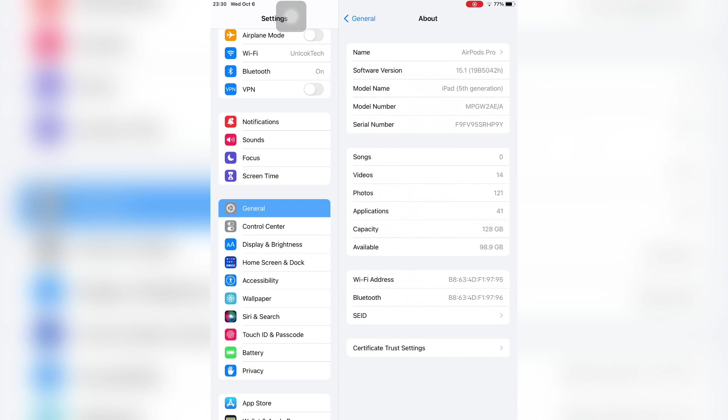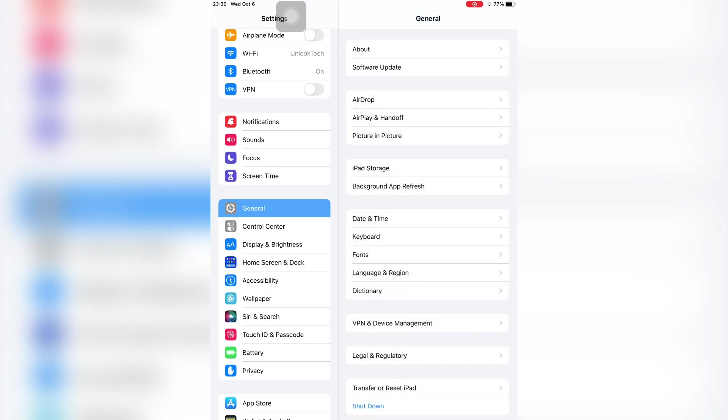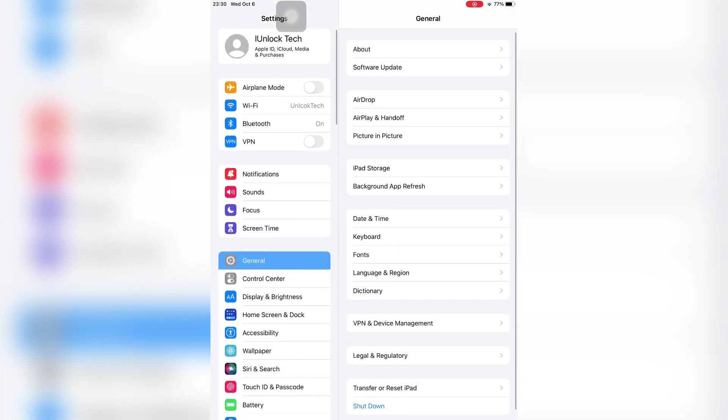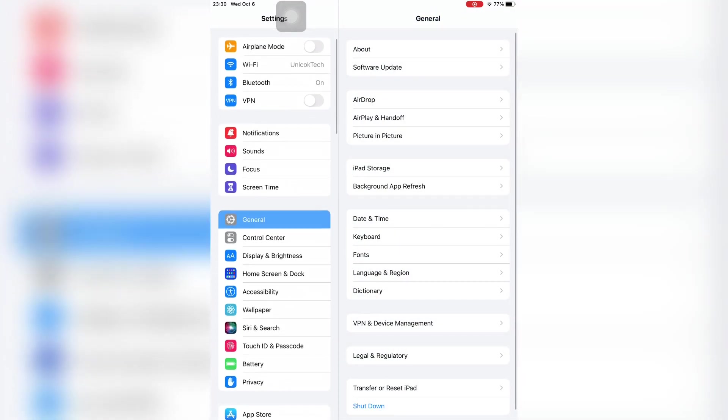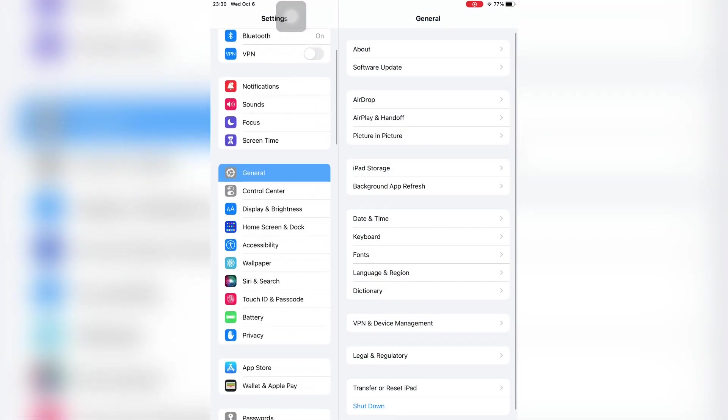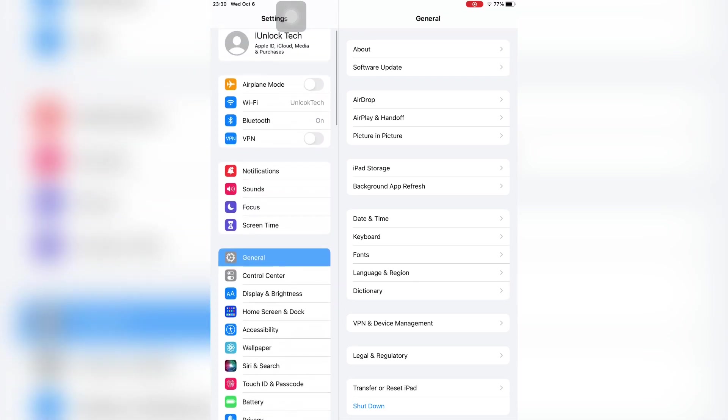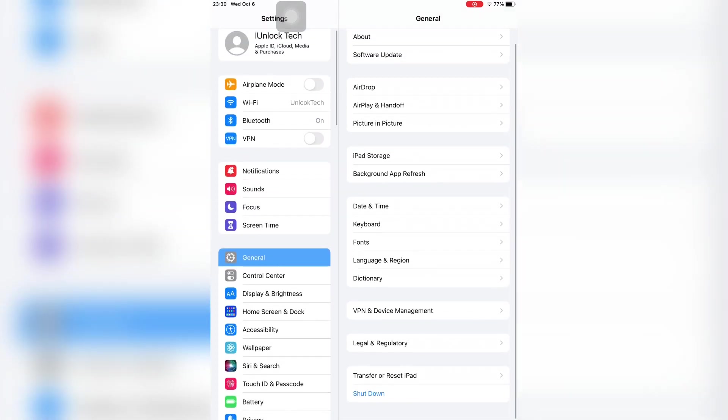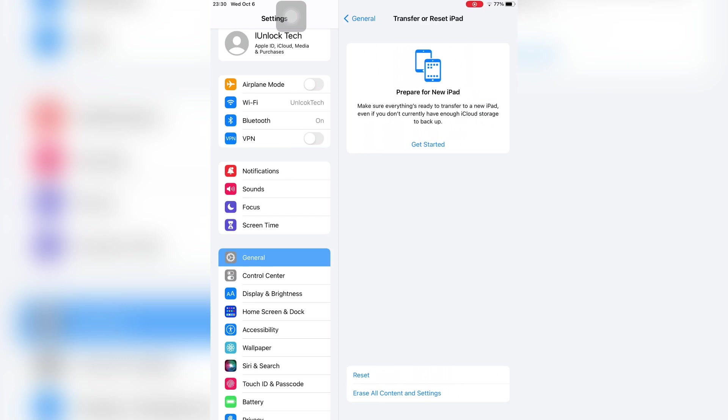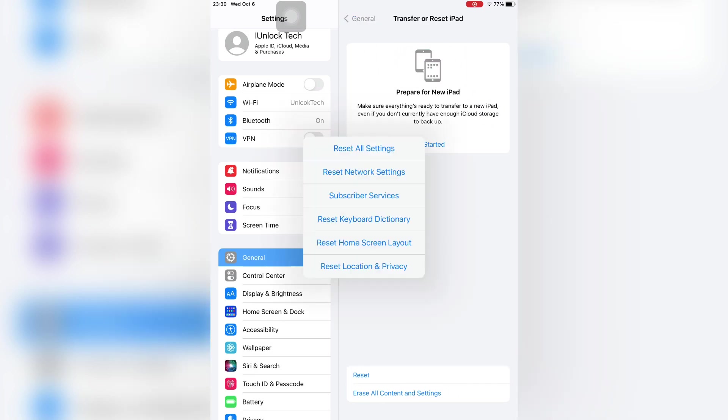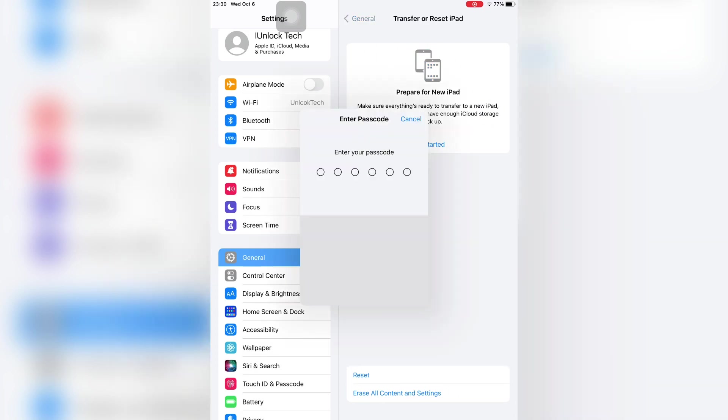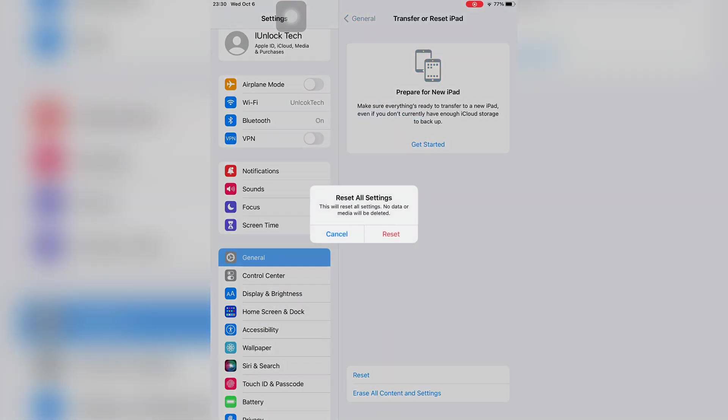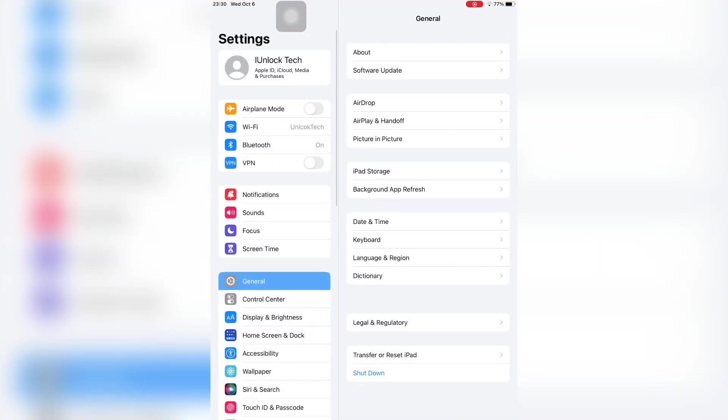Click on General, scroll down, then click on Transfer or Reset iPad or iPhone. As you can see, here is the option. Click on it and click on Reset, and click on Reset All Settings. Enter your iPhone password. This will reset your all settings. Your data won't be lost, so you can read that. Just click on Reset.